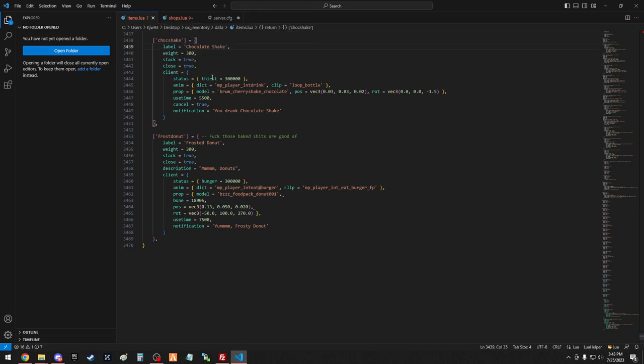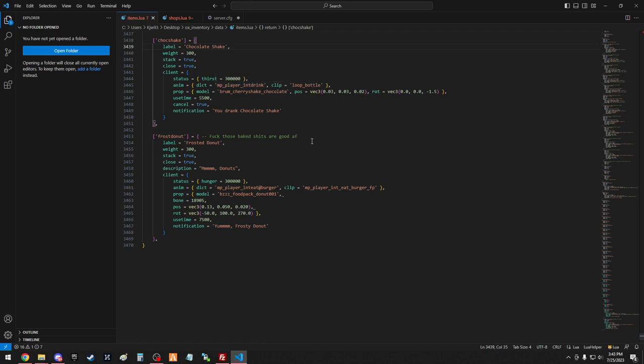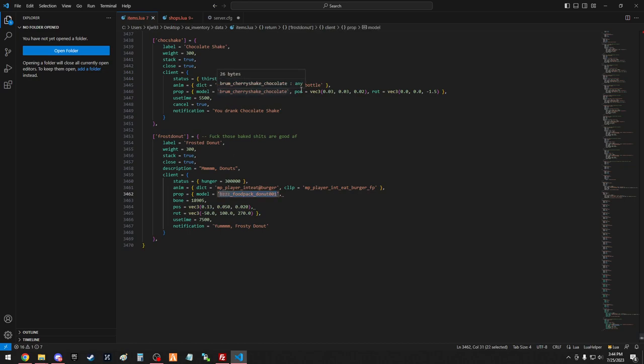Client, so thirst and hunger, one set up for drinks, one set up for food, same with your animations. You have like your loot bottle or your eating burger, make sure to set it up if it's a food or drink. And then for your prop, that's what I'll be showing you. This is going to be important, so you'll change up the prop name.